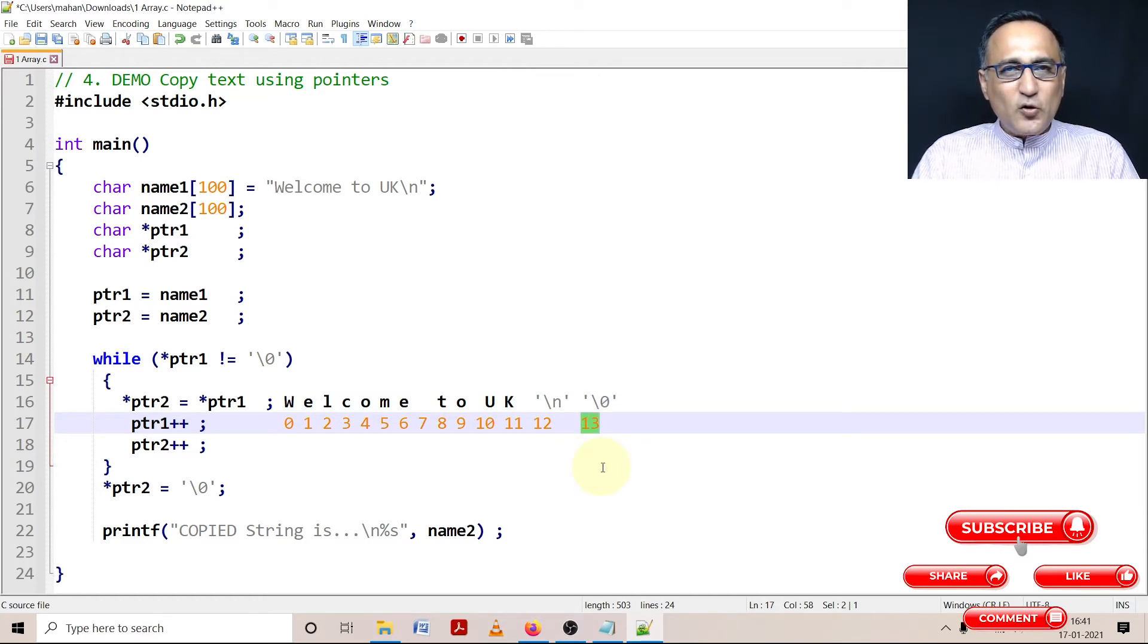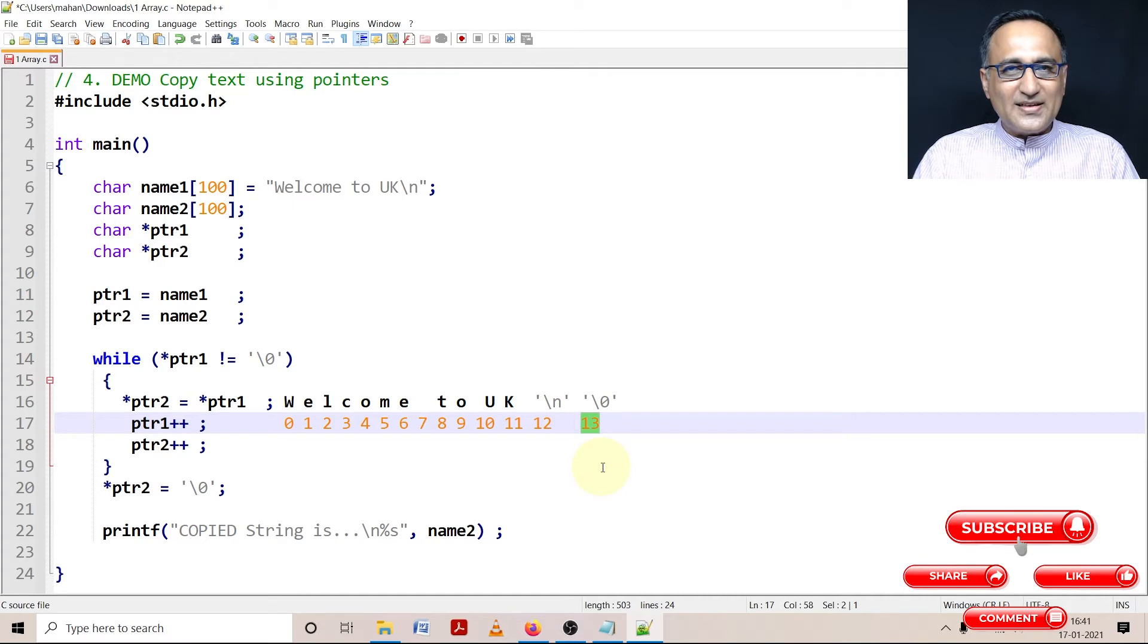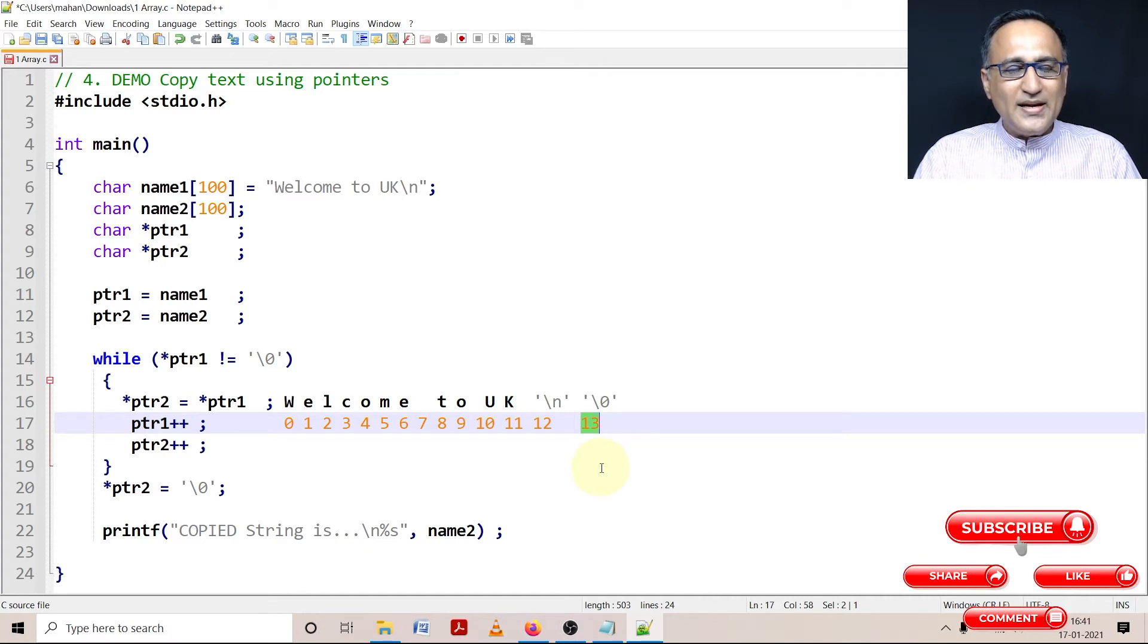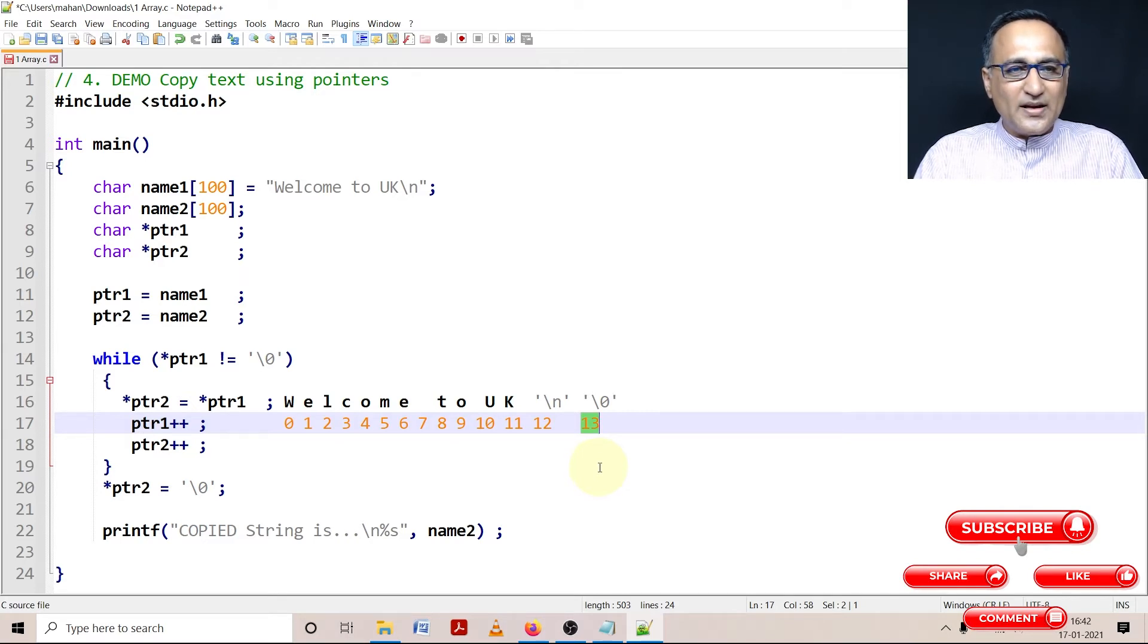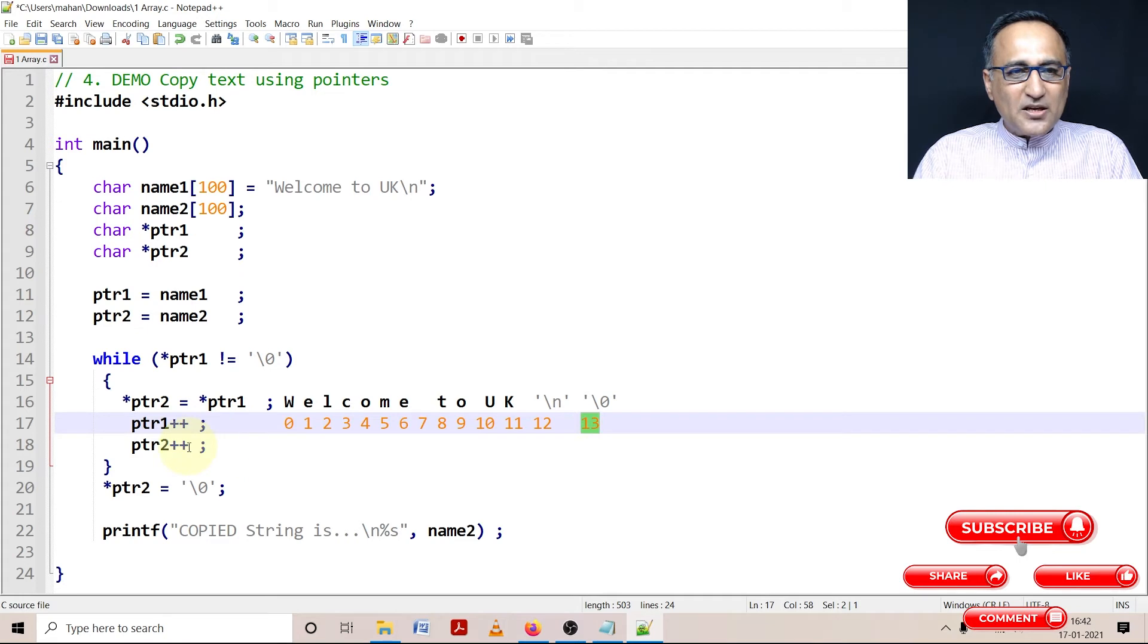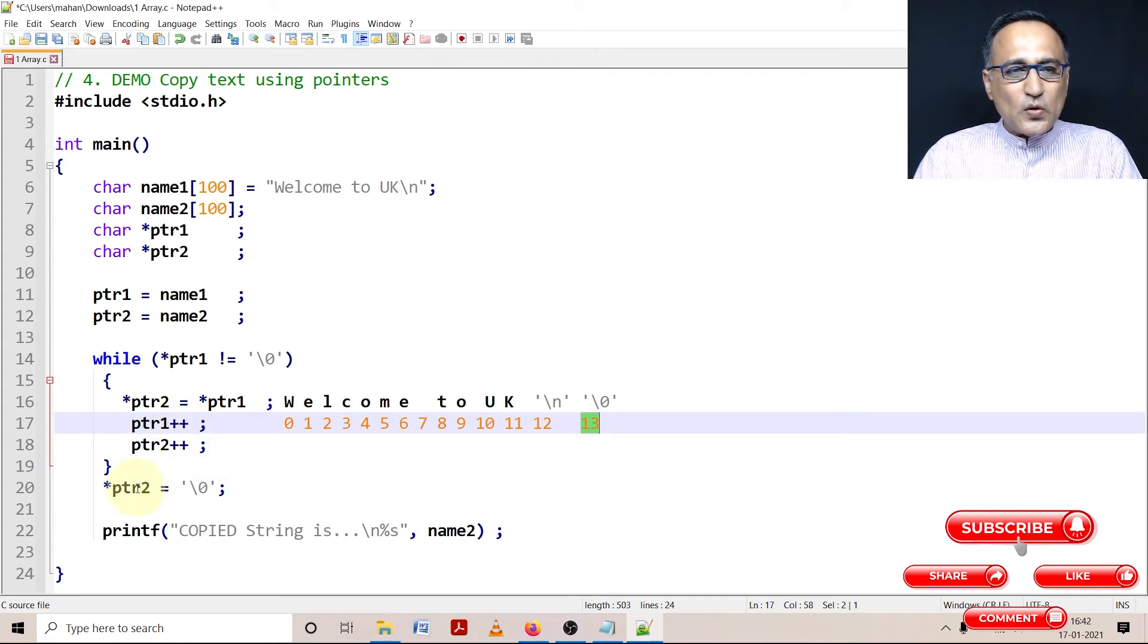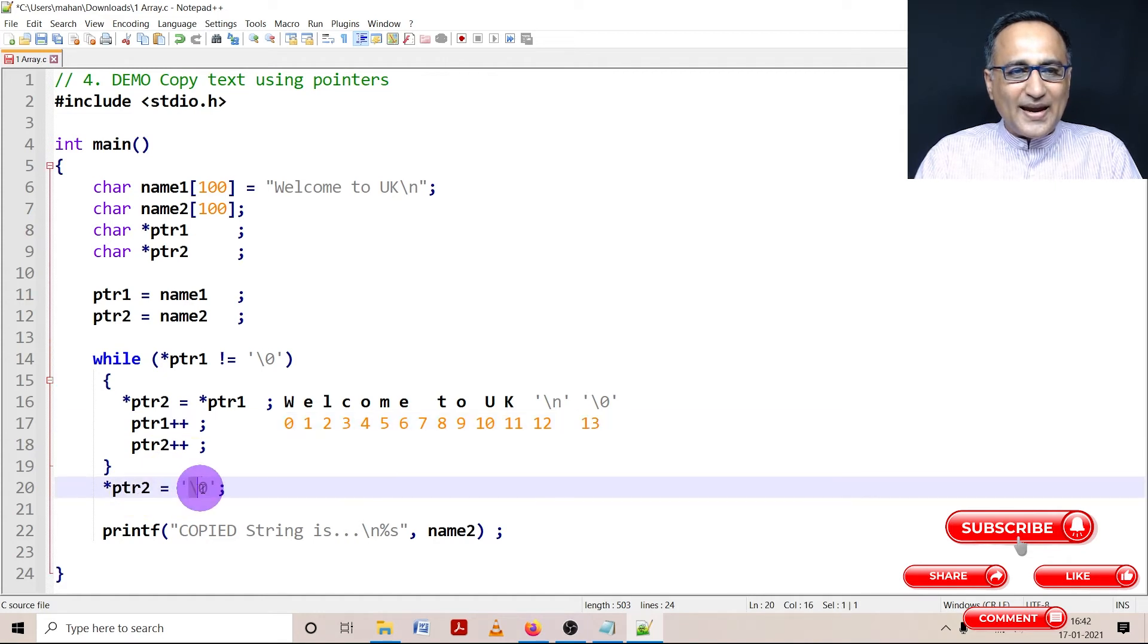If we are doing the copying of characters by ourself that is through our own code, it is our responsibility to add the null string because the compiler cannot know where and when to add the null. So now ptr2 is also going to be 13 ptr1 is also 13. So at the location referred to by ptr2 add null.